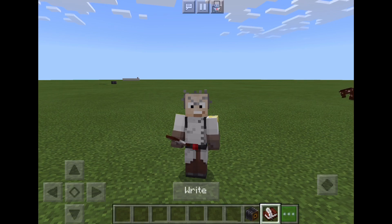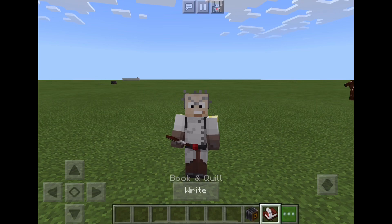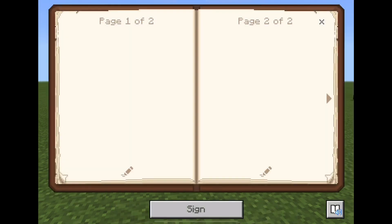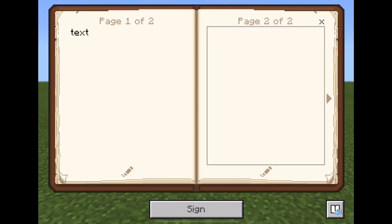Let's have a look at the book and its functions. When you press the book symbol, it'll open up. In the book, we can type text. We can also add photos, but we haven't taken a photo yet.